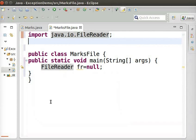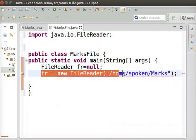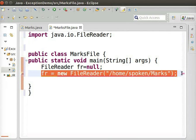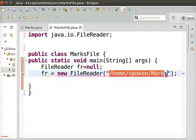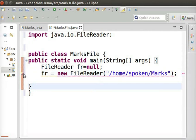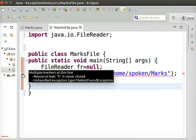To allow FR to access a file called marks which is located in the home folder, type the following code. The path shown here is to be replaced with that of your system's home folder. Now, an error comes up.